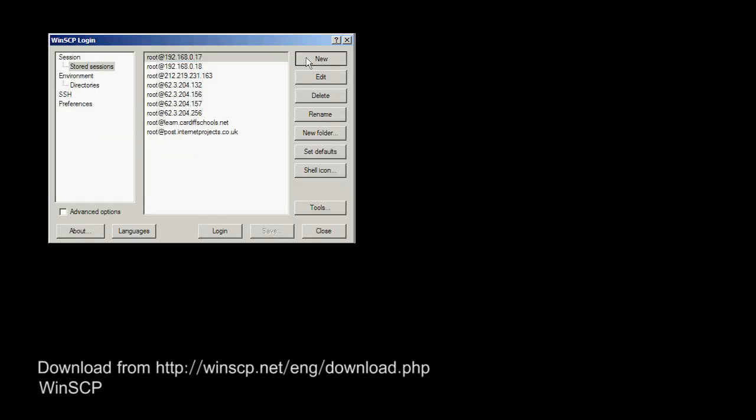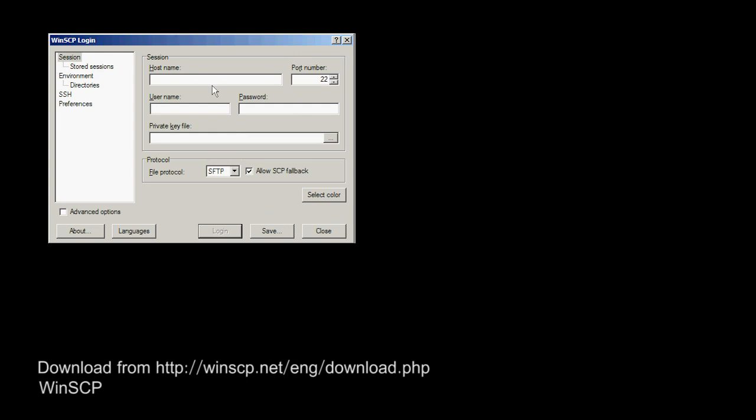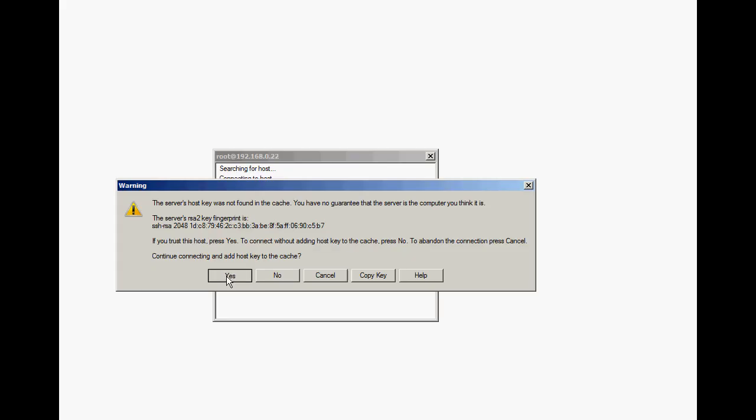WinSCP is the secure copy facility for connecting your Pi to Windows. Click on the new button and fill in the host name. This may as well be the IP address again. Enter root as the username and the password. Select SFTP, the secure file transfer protocol, from the pull down and tick the SCP, the secure copy fallback, tick box. Click save on the first occasion and then login.